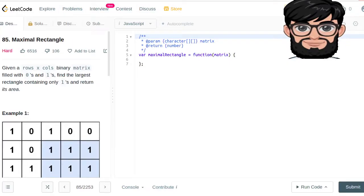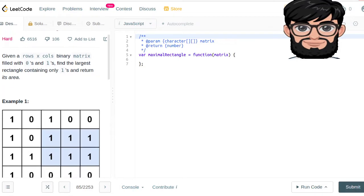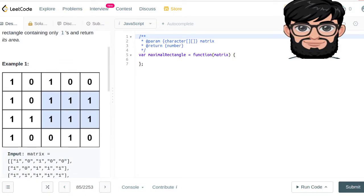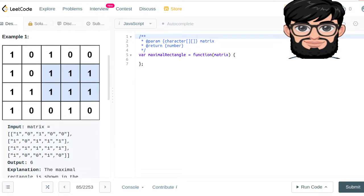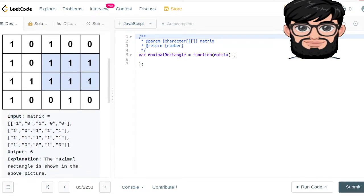Today we're going to be working on LeetCode question number 85, Maximal Rectangle. Given rows and columns of a binary matrix filled with zeros and ones, find the largest rectangle containing only ones and return its area. In this case, the blue portion is the maximum area and we're going to be returning 6.